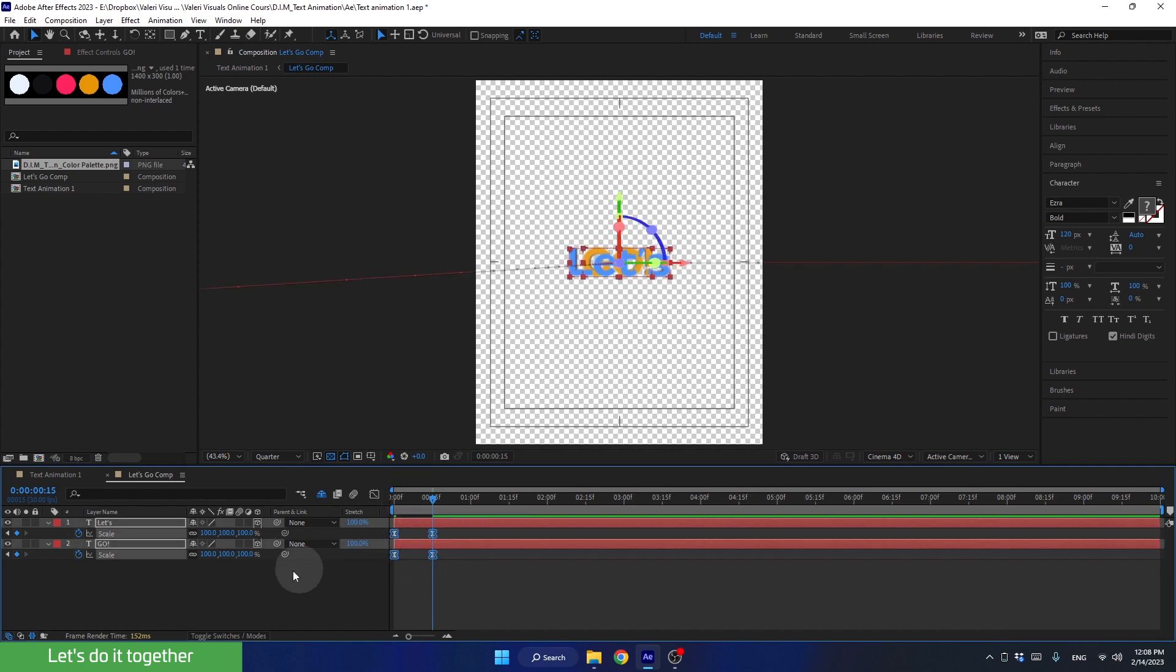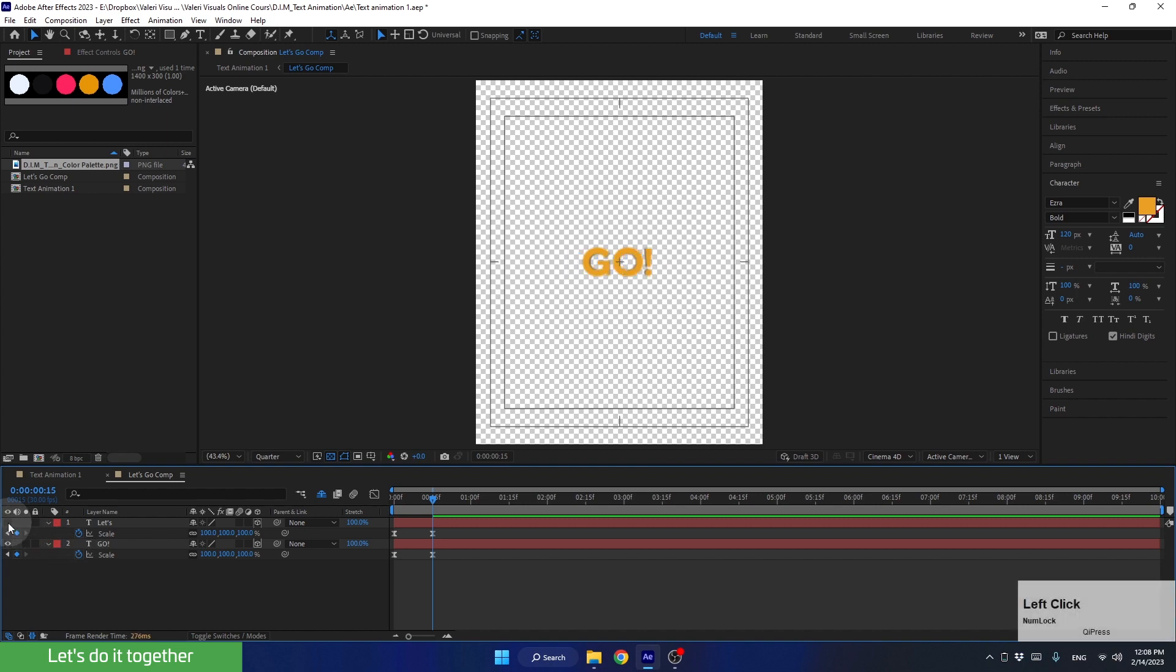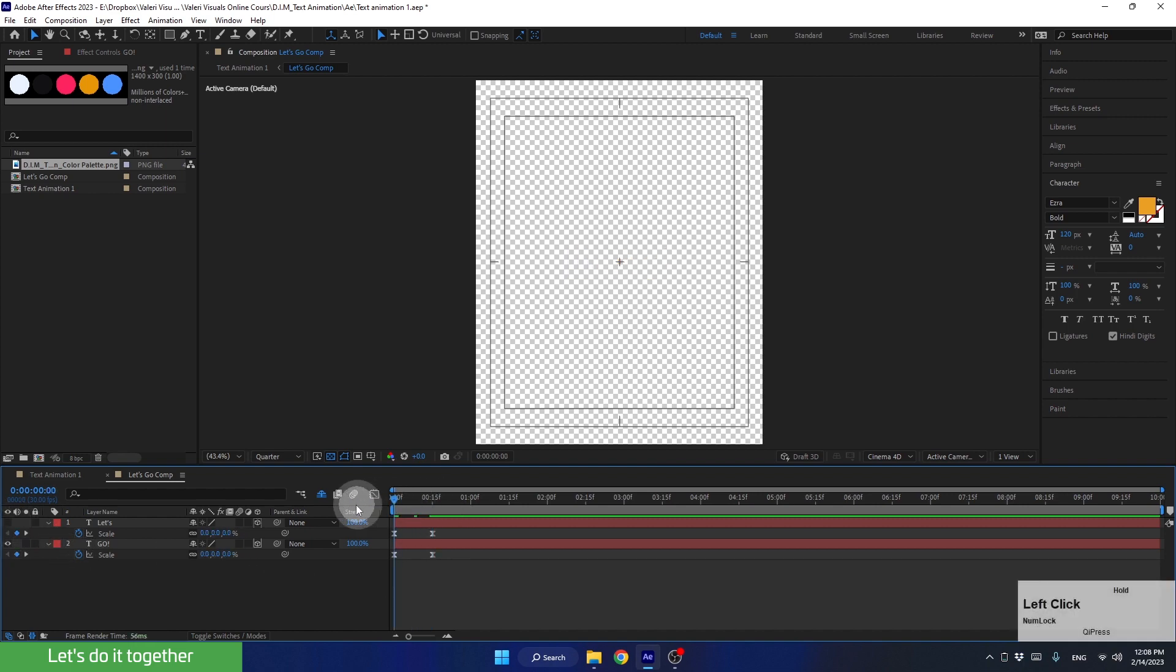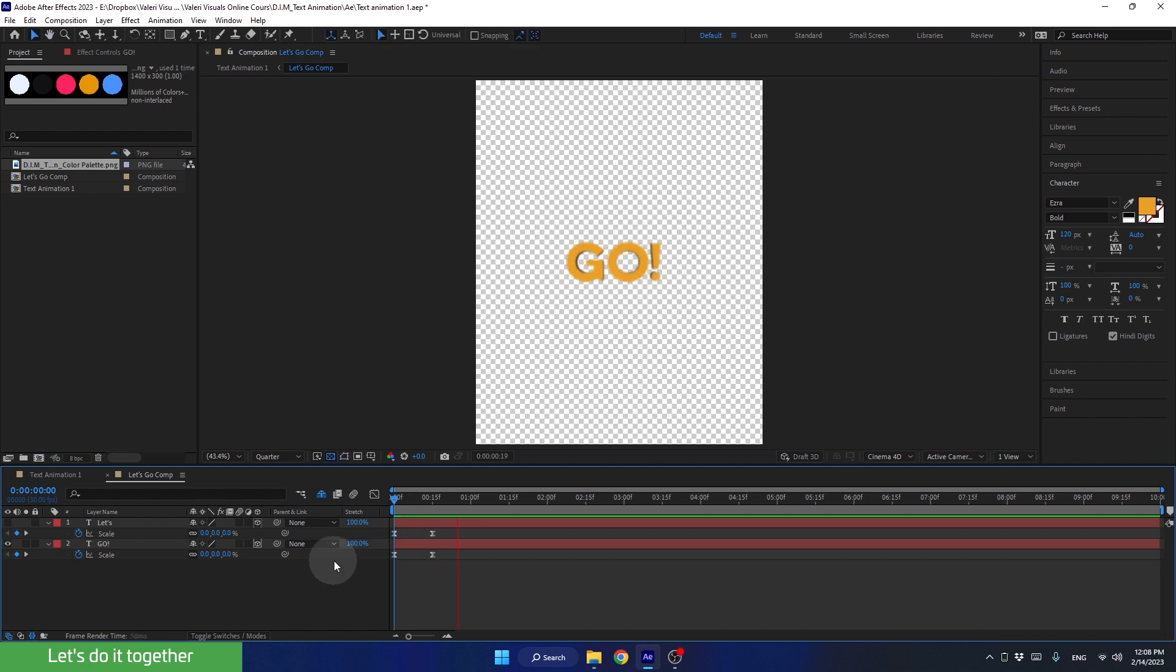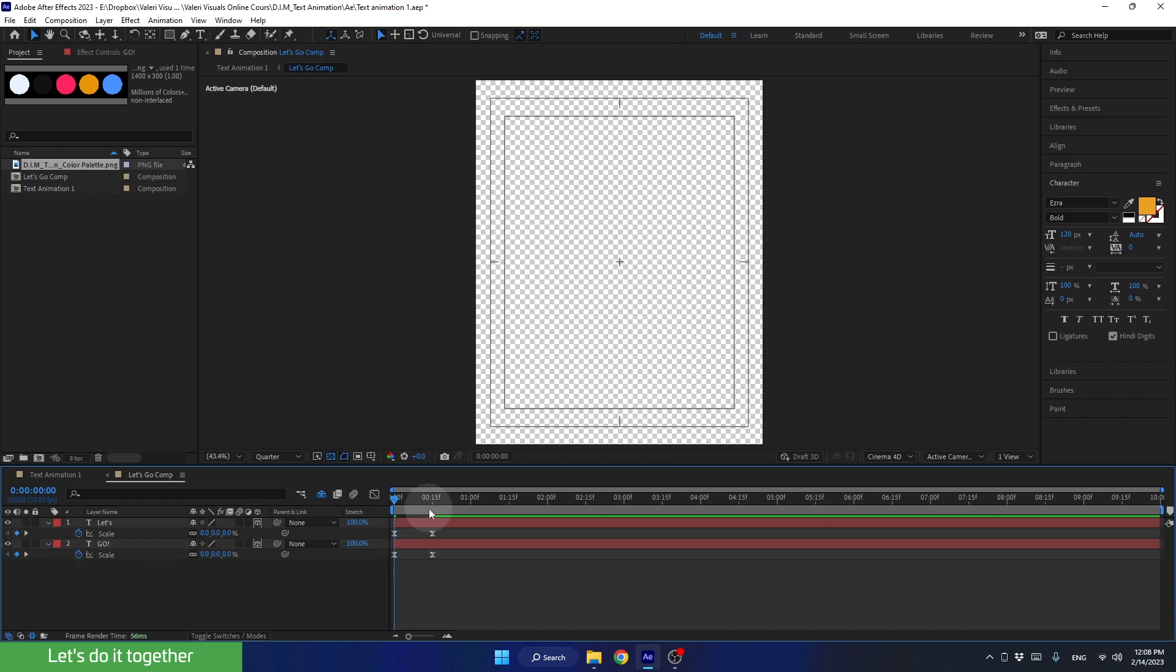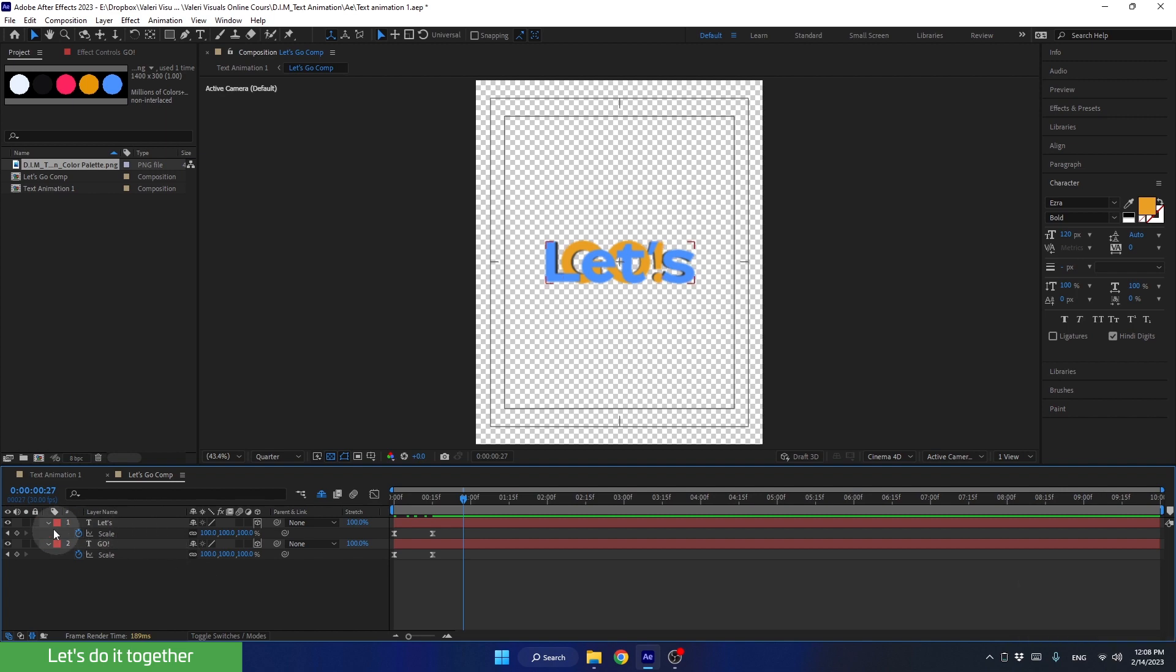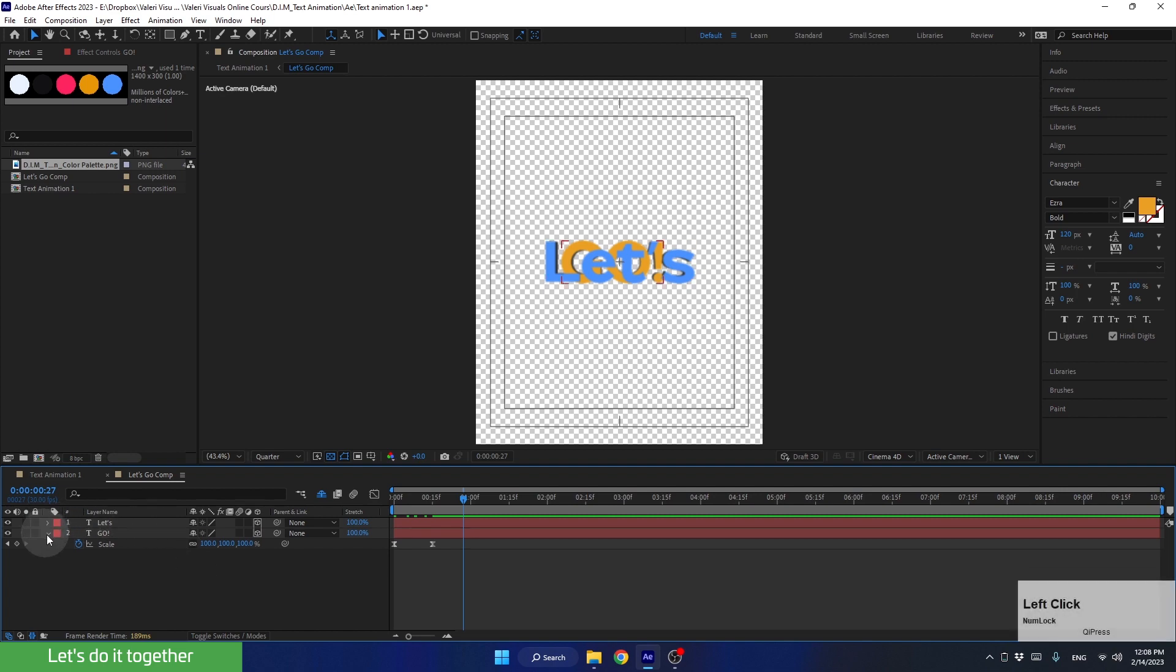Turn off one of the layers and see how the animation we created looks. Looks good. And now, let's time the two layers to enter the scene one after the other. For this, let's move the time indicator forward in time so we can see both of the layers.